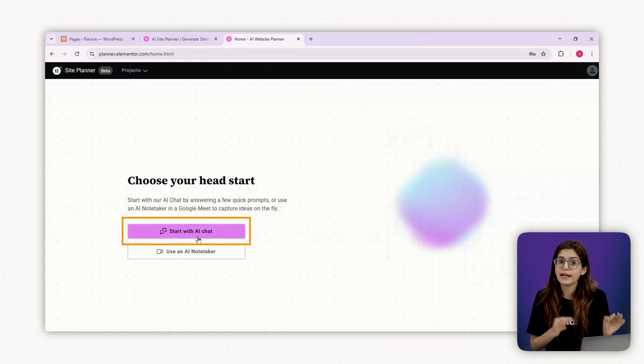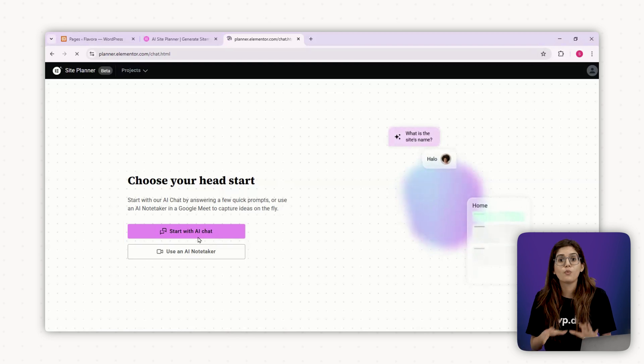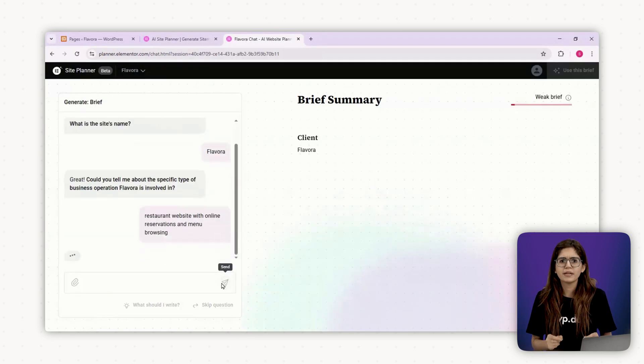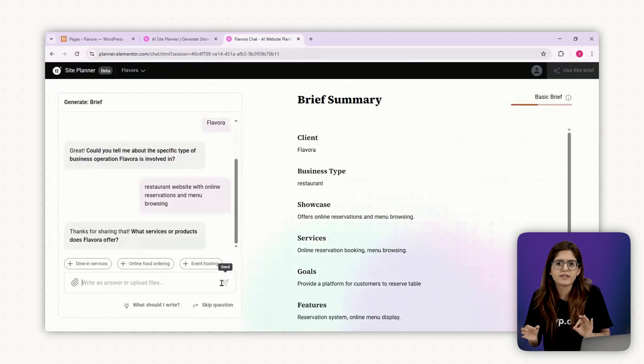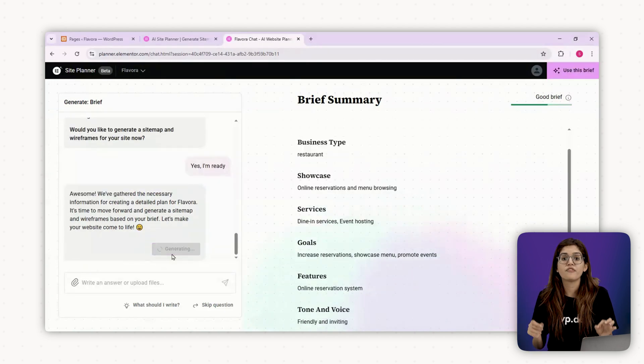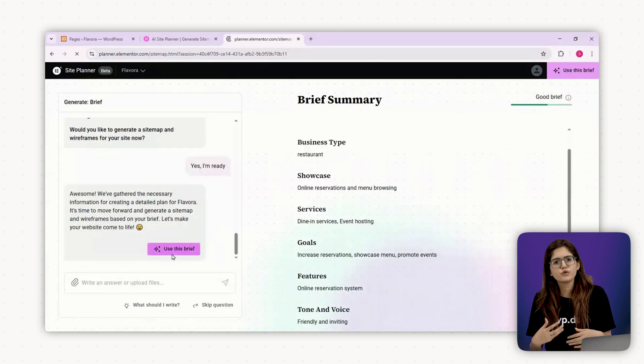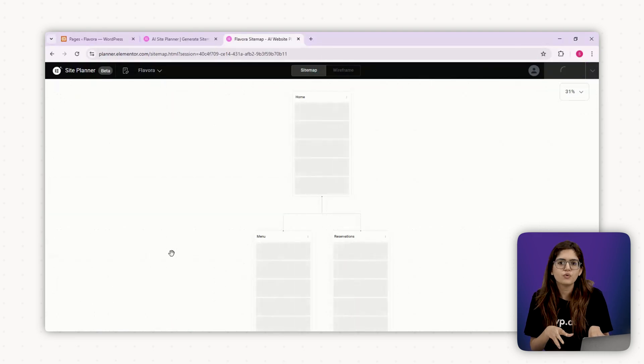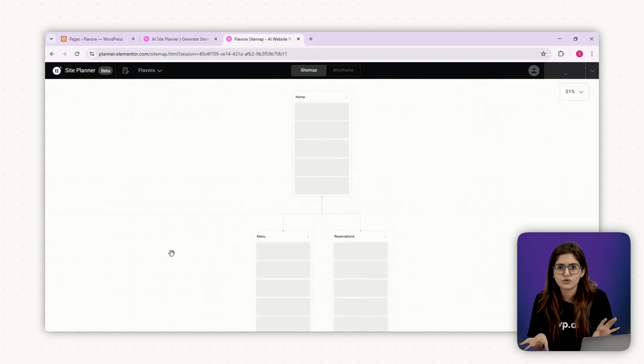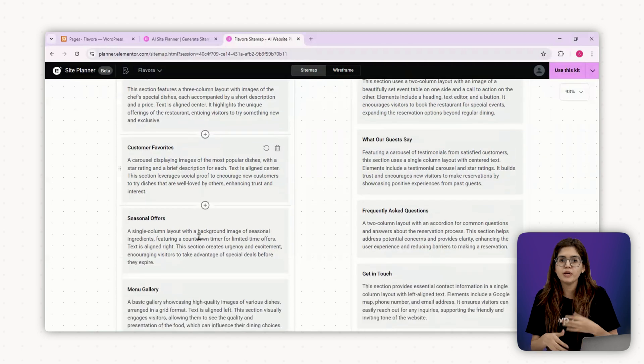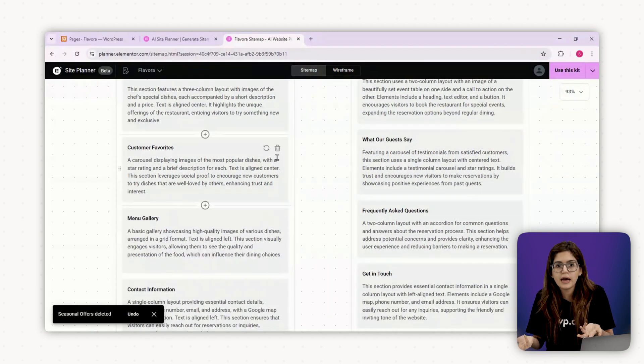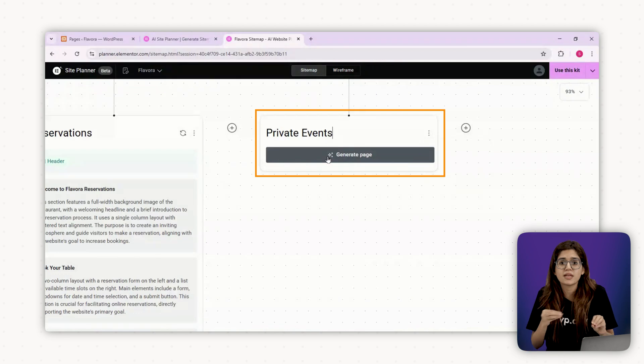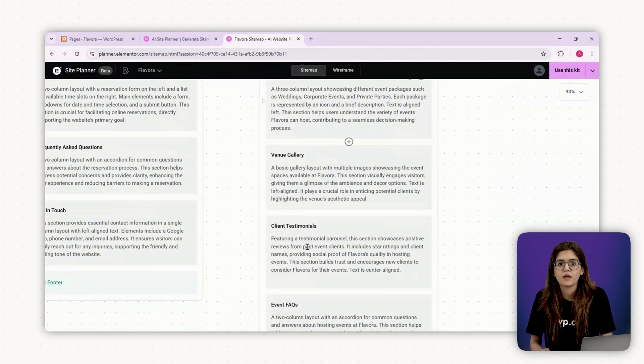Here's how it works. Head to the Elementor Site Planner and start a new project. When it asks what kind of site you're building, type something like restaurant website with online reservations and menu browsing. Elementor's AI will generate a rough site structure, usually with a homepage, about page, menu, and contact or reservation page. You can tweak or remove anything that doesn't fit. For example, maybe we don't need a blog page. We can delete that. But we do want a page for private events because this restaurant also hosts small gatherings.